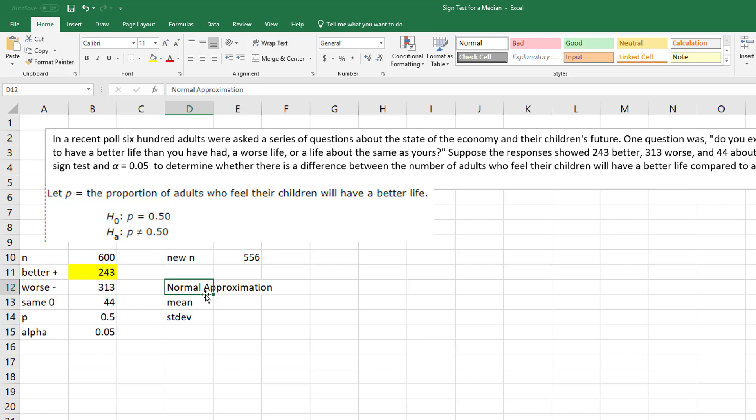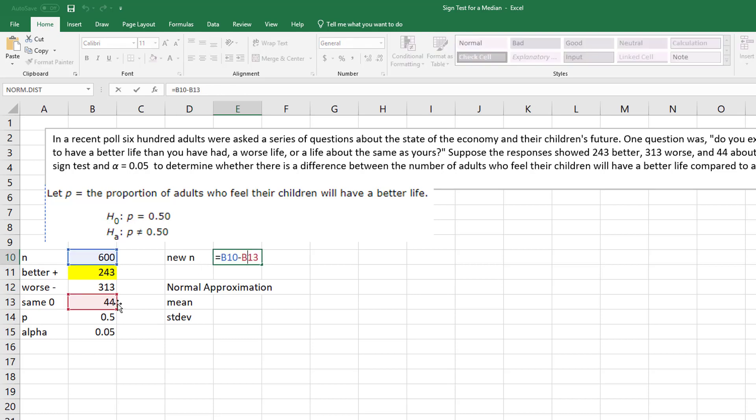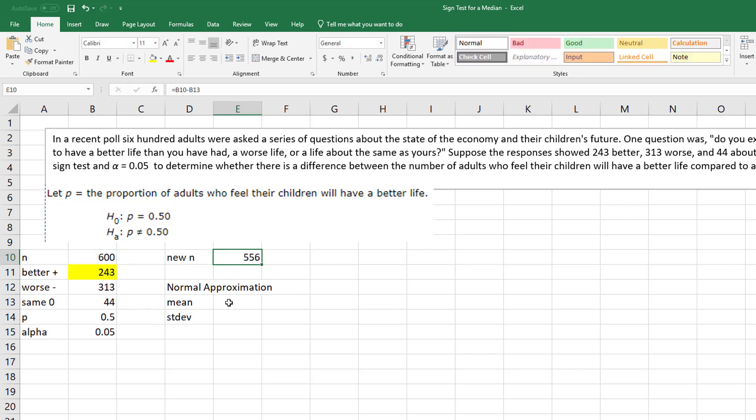And so to do this, the first thing is remember you throw away the ones that there was no difference, that had no opinion, in this case says about the same. There's no difference that they will have a better life. So that becomes my new n.